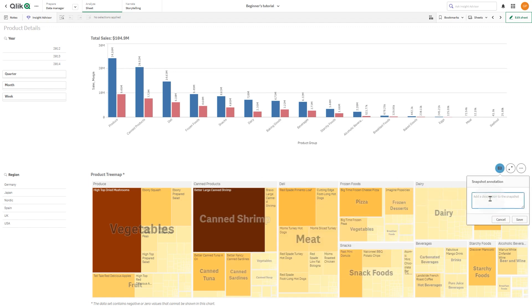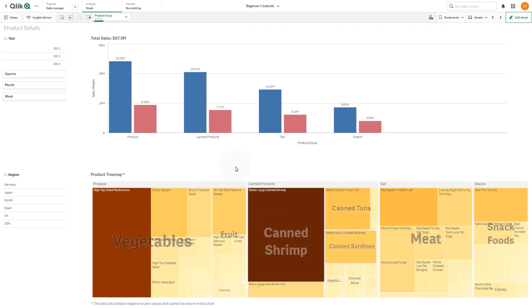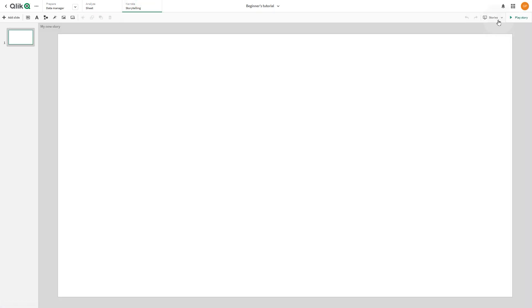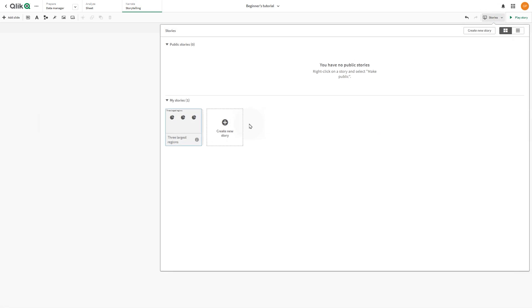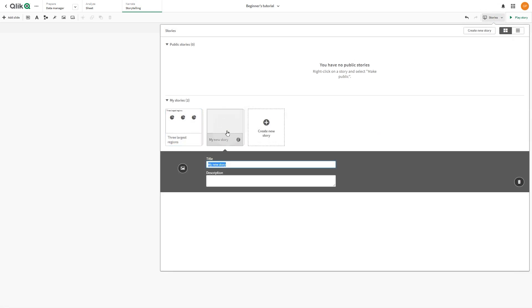Once you've collected all the snapshots you want to include in your story, you can create your story. Select Storytelling, and then click on Stories. Click on Create a New Story, and then add a title to your story.